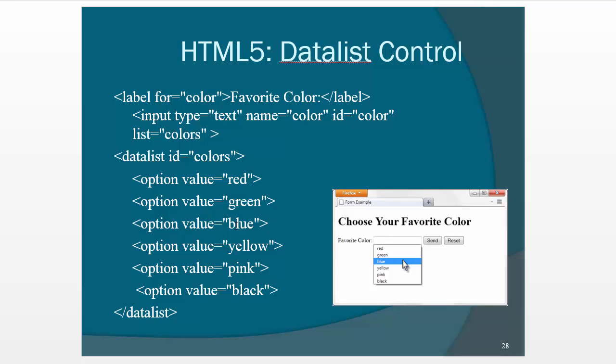Data list control, it's a lot like the select, except it's a little bit more elegant. And if it doesn't work, what happens is it degrades so that they would have to enter it themselves. But it's just kind of a nice way to offer them some choices.